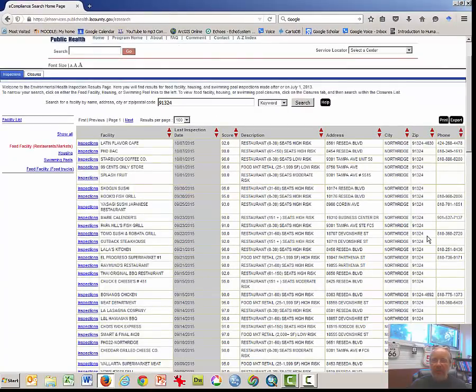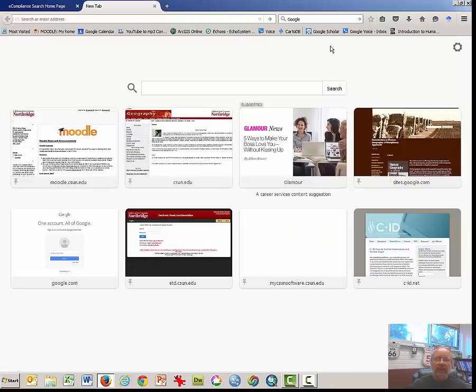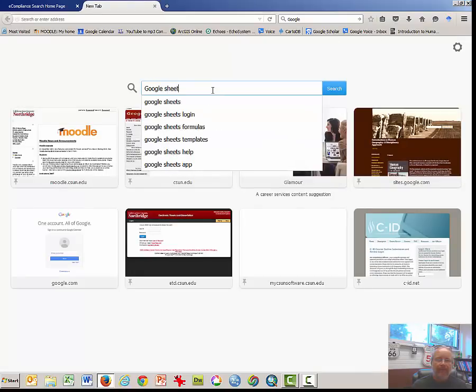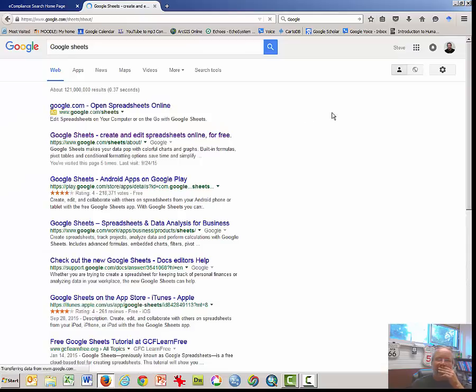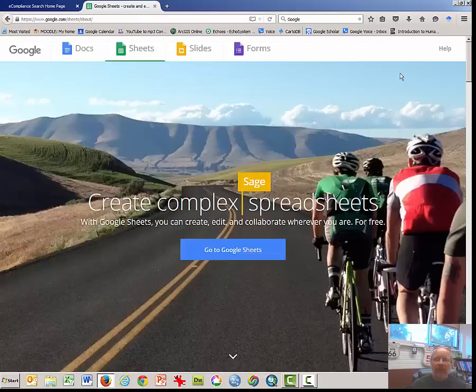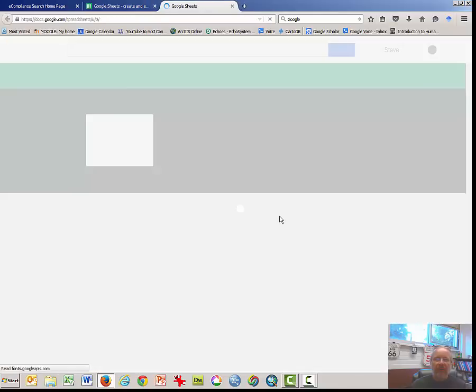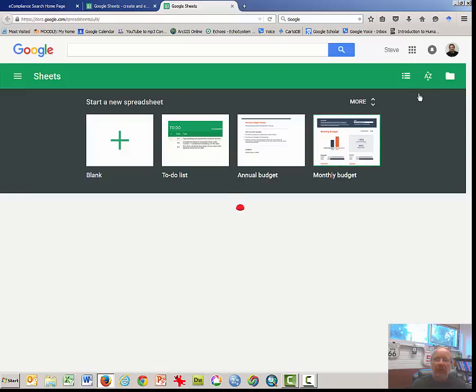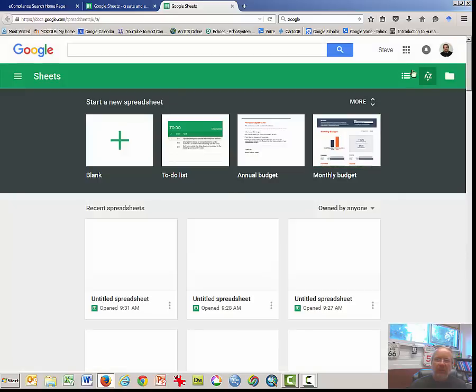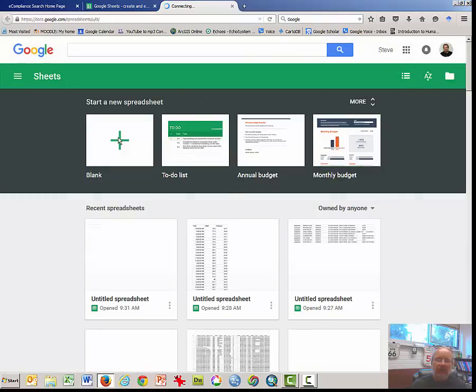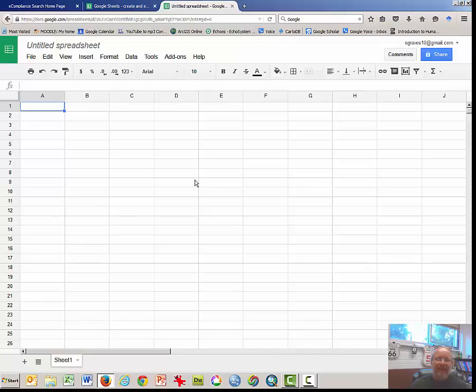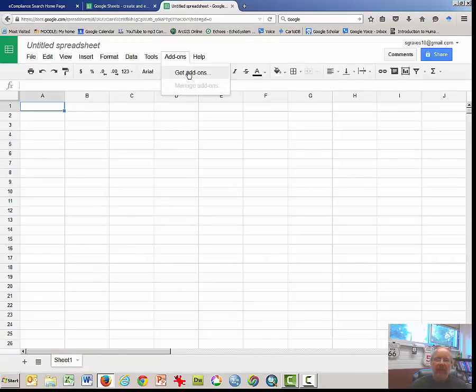And what we're going to do is to, I think we'll just copy and paste this over into a Google spreadsheet. I'm going to launch a separate browser window and I will type in Google sheets. There are multiple ways of getting sheets. Notice that I'm logged in. It has my picture over here.